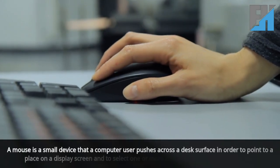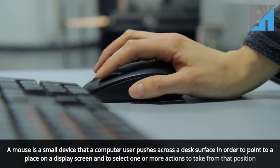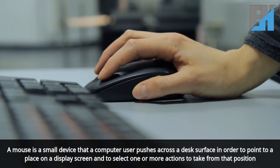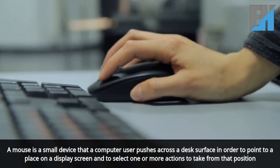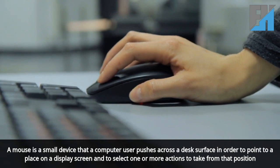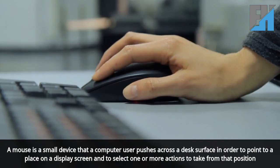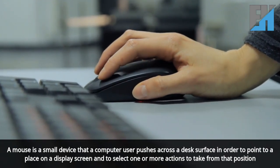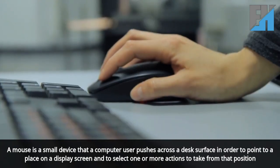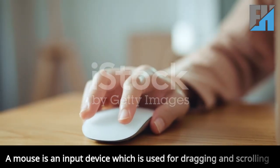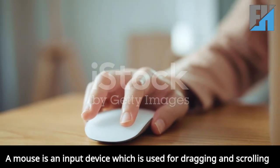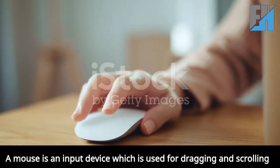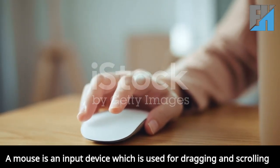A mouse is a small device that a computer user pushes across a desk surface in order to point to a place on a display screen and to select one or more actions to take from that position. A mouse is an input device which is used for dragging and scrolling.